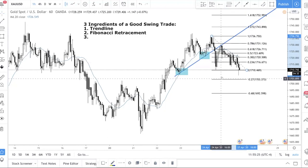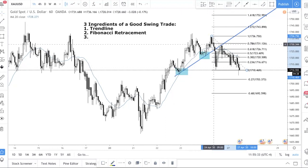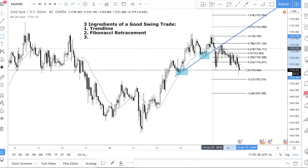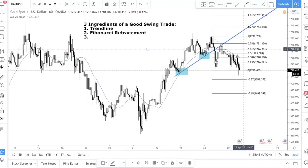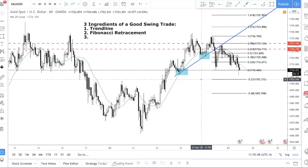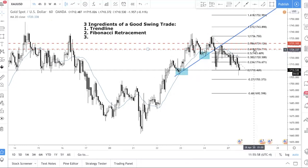I have another video on how to identify a trend if you need help. Specifically, I'm looking at just two Fibonacci levels: the 0.618, otherwise known as the golden ratio, and the 0.786. Those are the only two levels I recommend you focus on.